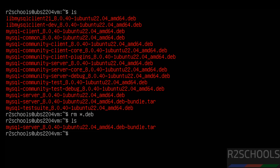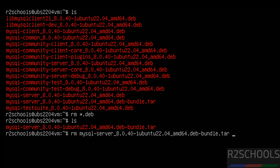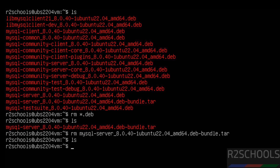There is still one more file — the tar file. Remove it as well by typing the MySQL filename using Tab completion and hit Enter. Type ls to confirm it is gone.